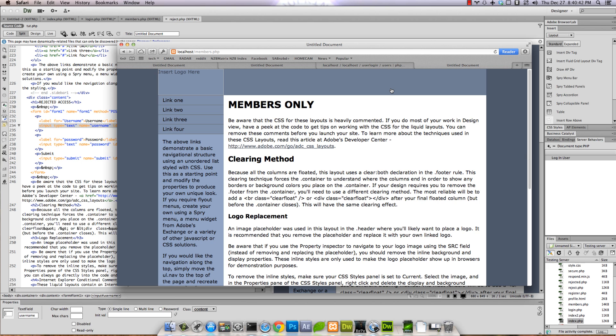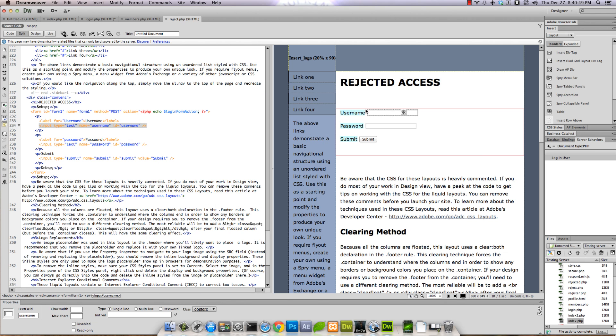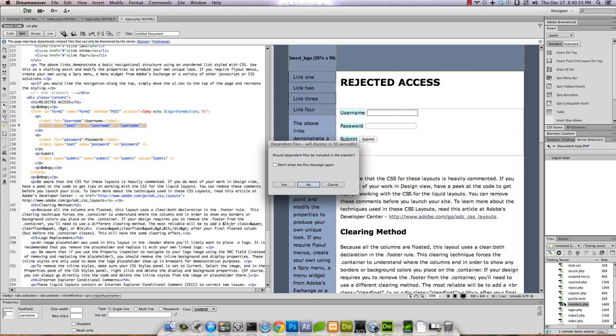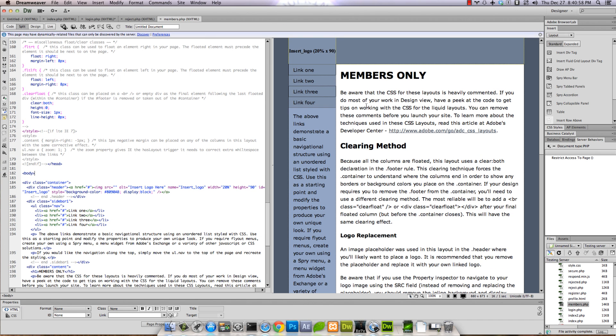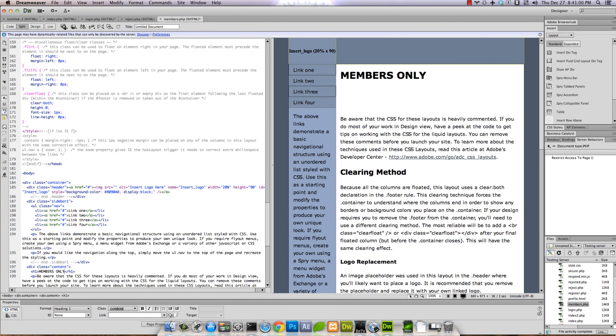You could set it up differently, but you get the idea and that's the basic setup. One thing we didn't do I'll show you real quick - if we go to the members area, you can add a link.